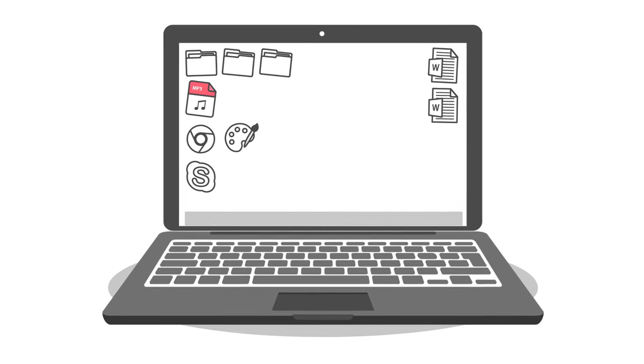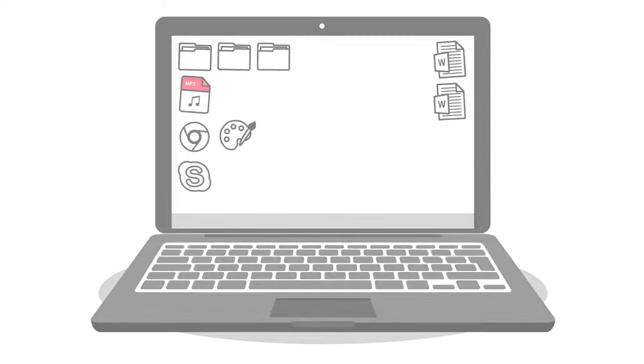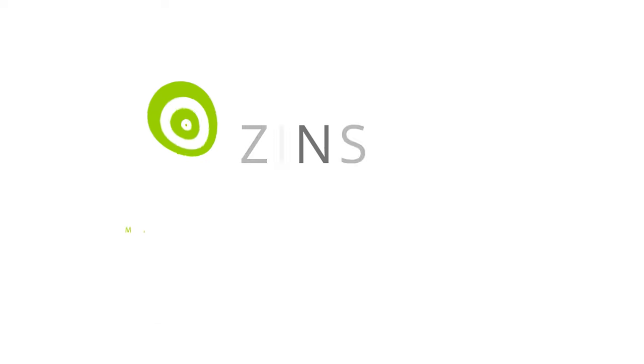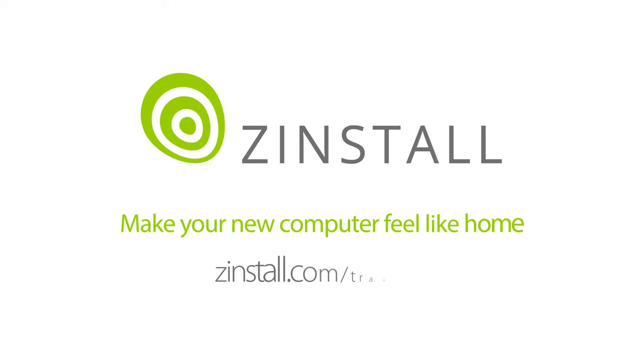Your new computer will feel just like home. Zinstall makes your transfer easy.